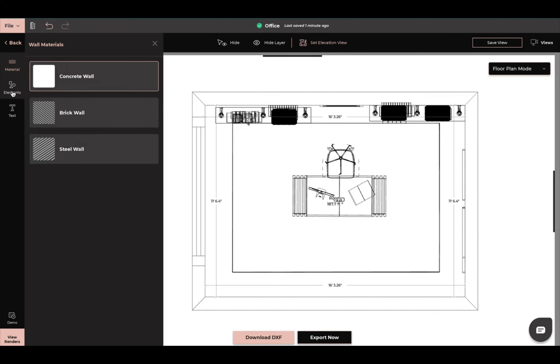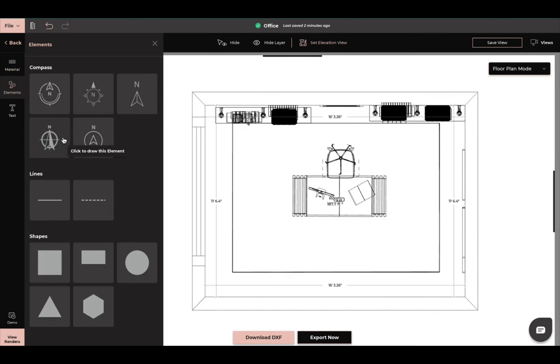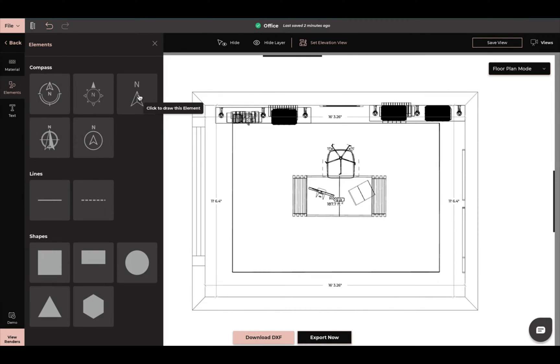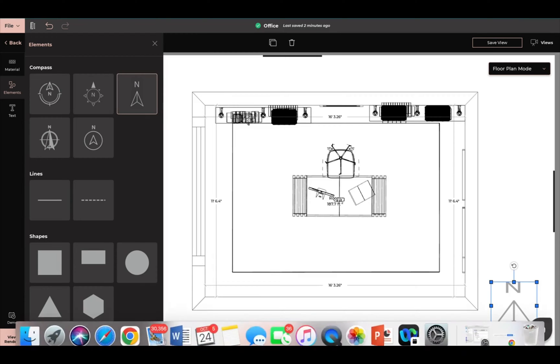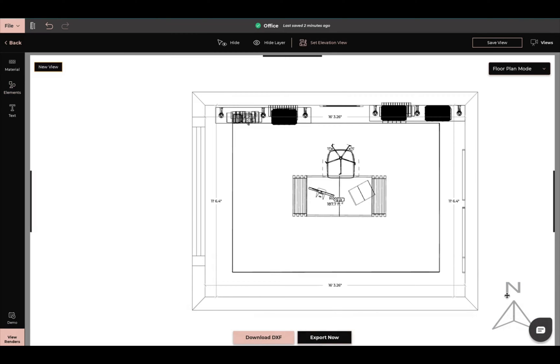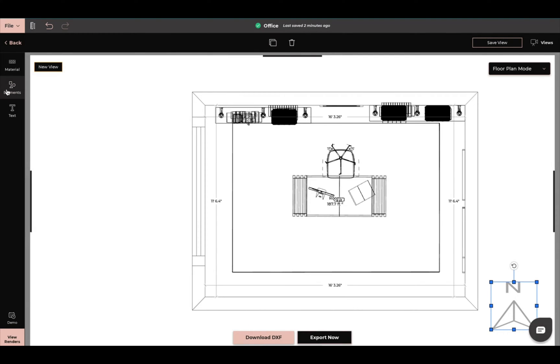If I come down here to elements I can add a compass to it so if I want to point out that this is my north wall I am able to add that here. If I don't need it I can delete it out and then I also can clone it.